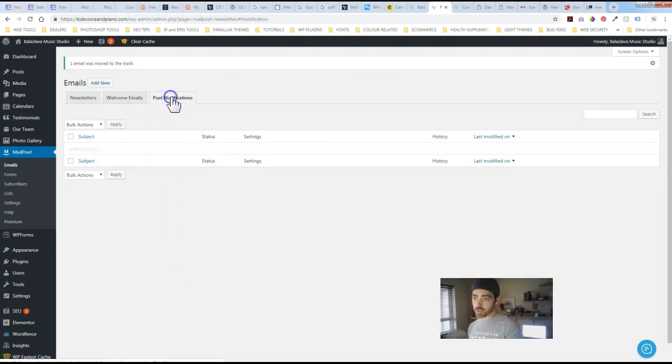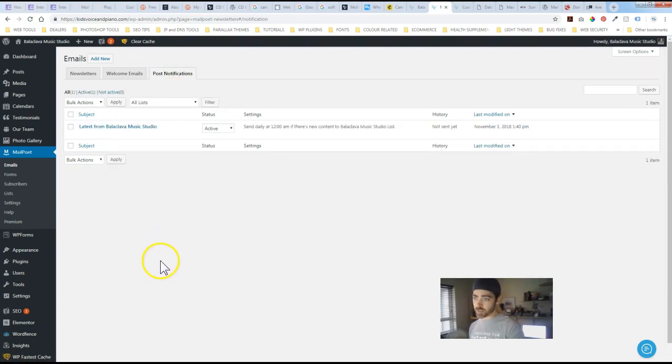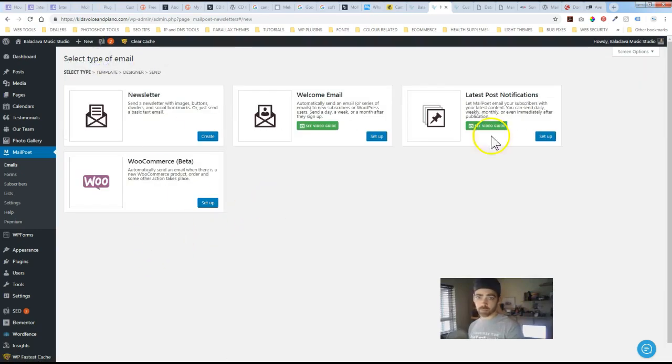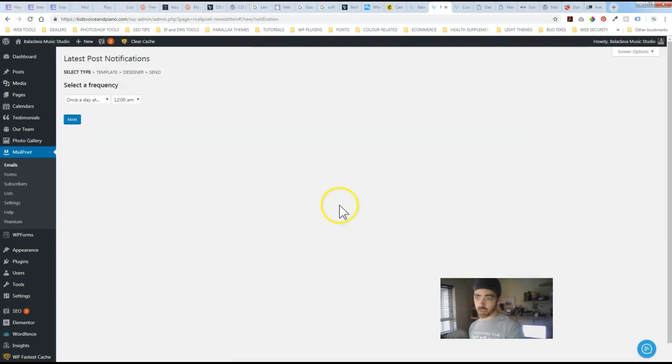Post notifications. This one's great. So basically again adding a new one. Latest post notification. We'll set that up.